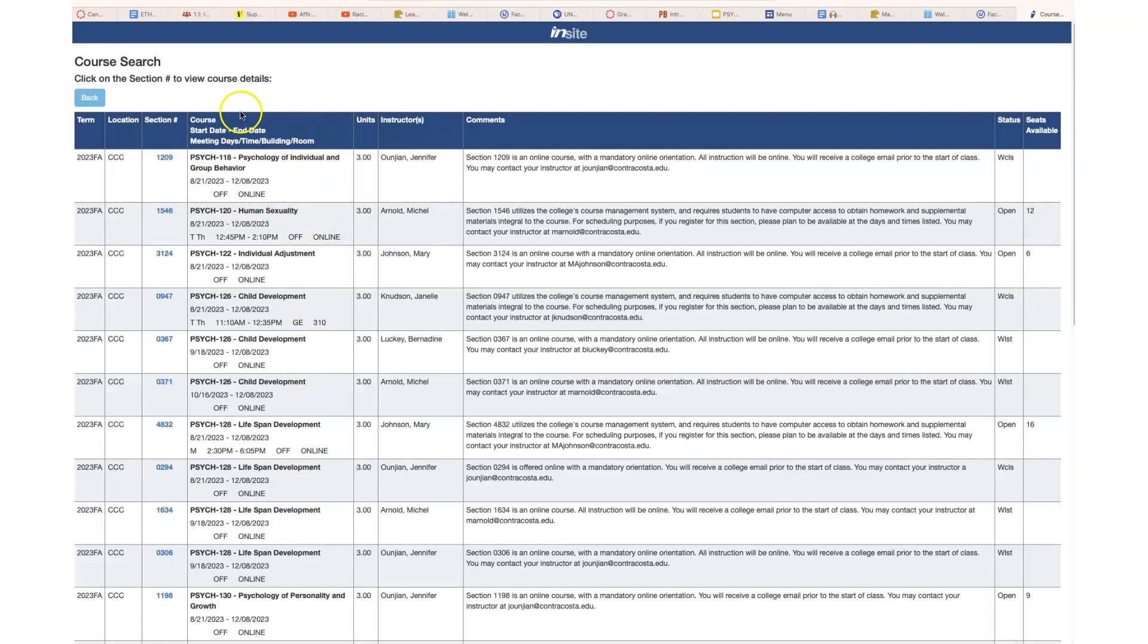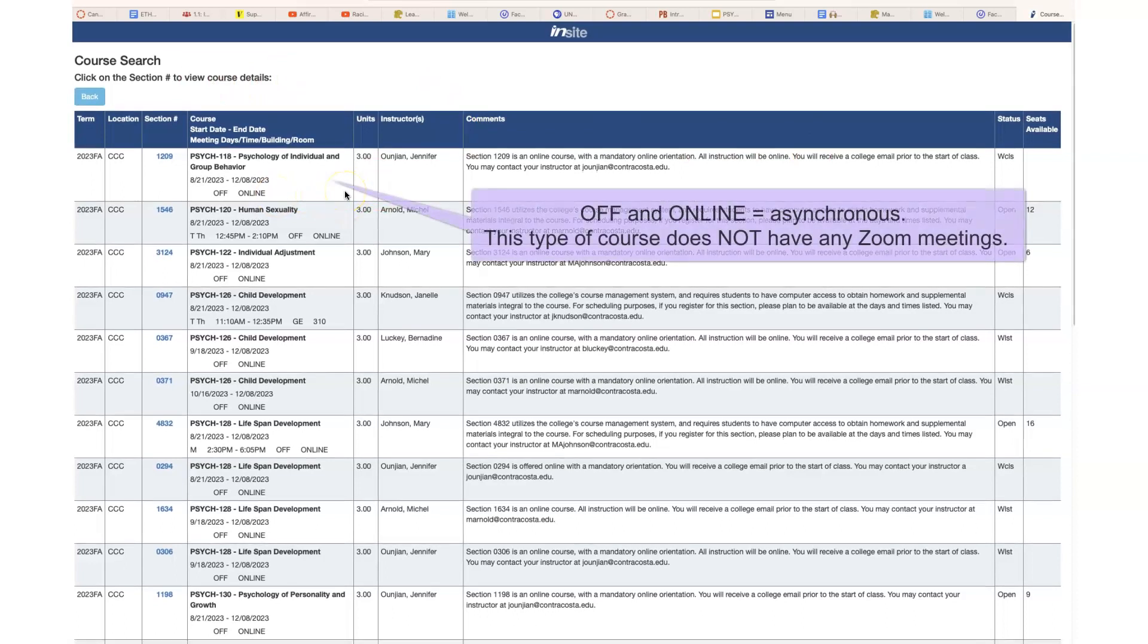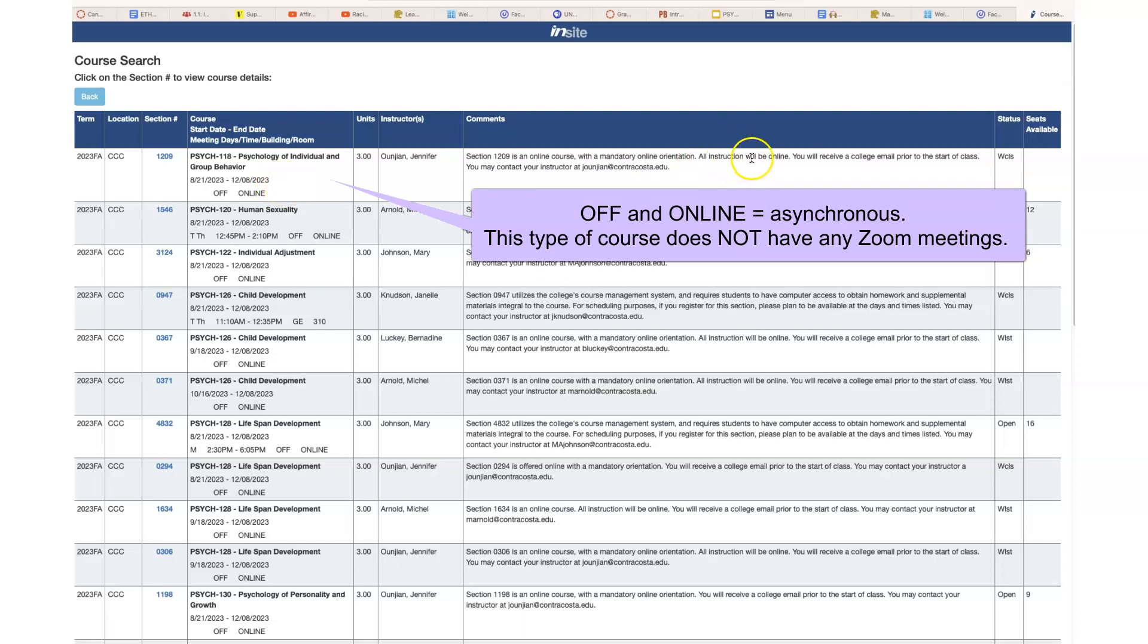We're going to start here on the first one, which happens to be one of mine. You can see that it says off and online, and it's like, well, there's no guide here to tell you what does that mean. This means that it is off campus, meaning that is an online course, and since there's no date or time or location, this would be considered an asynchronous course where all instruction is online and there is no Zoom meeting at all. There might be optional things, but there's no required Zoom meeting.